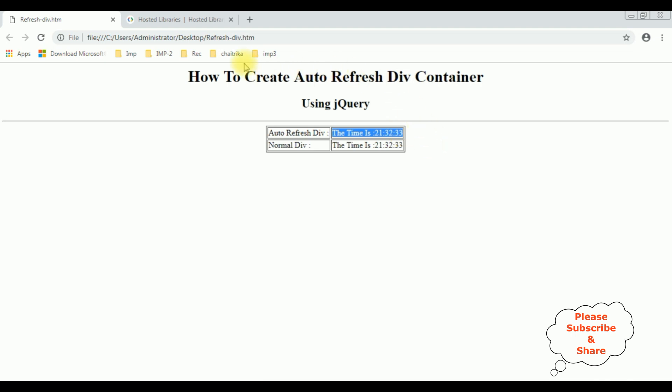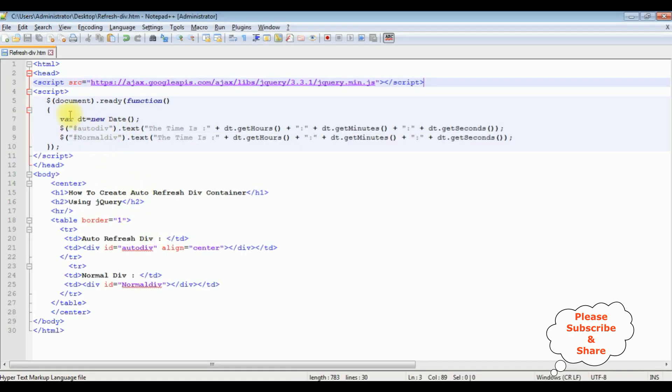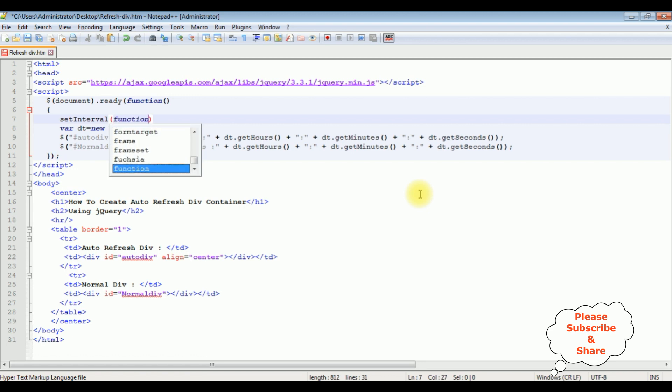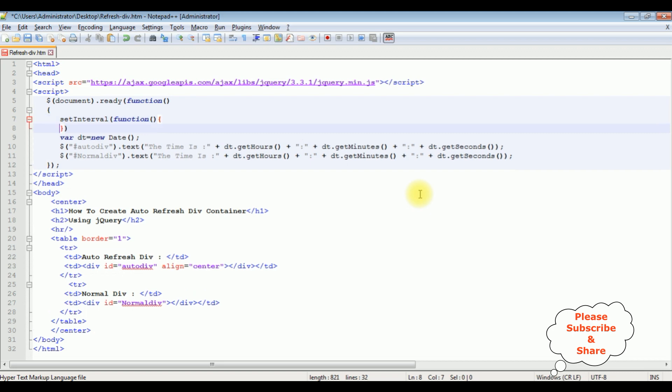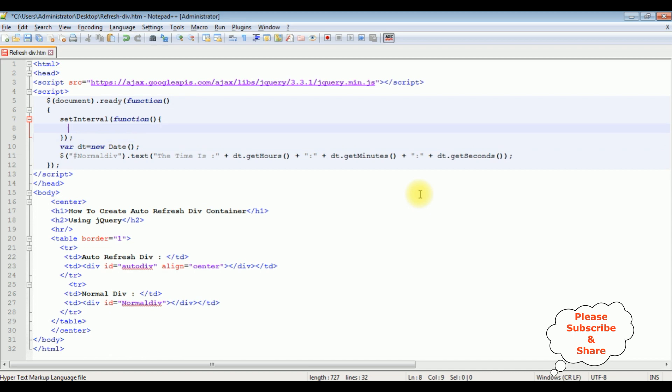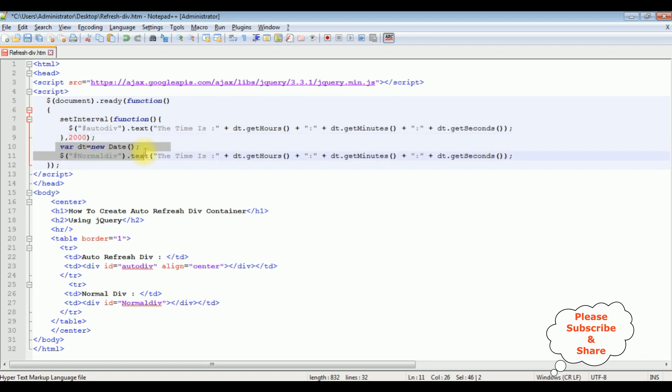So let's switch back to the coding part. In the ready function I am adding set interval function. I am adding the auto div tag functionality inside this set interval function. Comma, here I am giving the interval. The duration period is 2000 which is 2 seconds. Let's add this variable date also here.